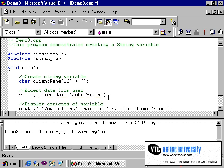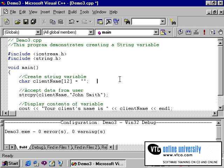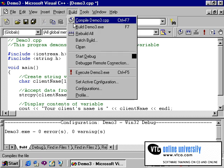This statement will now store the name John Smith into the variable clientName, rather than having the user enter it in. Note the string copy function is used as an assignment statement, just like an equal symbol might with a numeric variable. Let's run this program to verify the results.